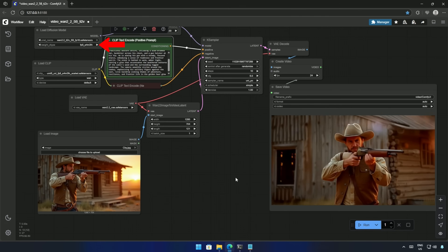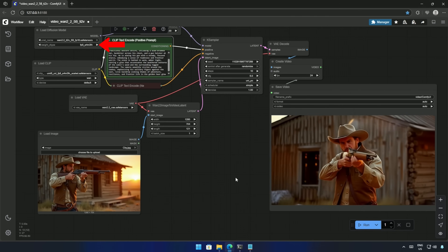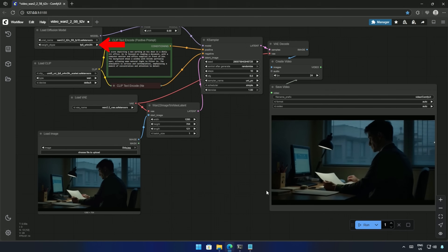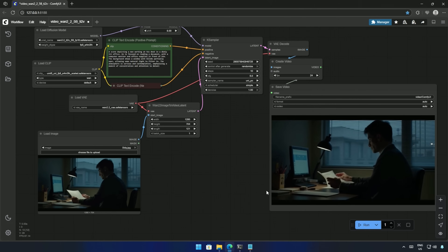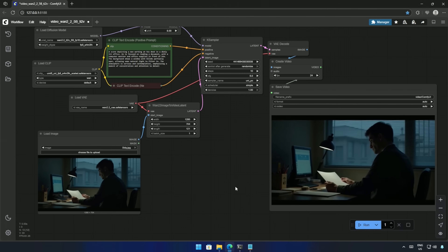Make sure you have FP8 selected here. Otherwise, FP16 will take around 14 minutes to give out the result.